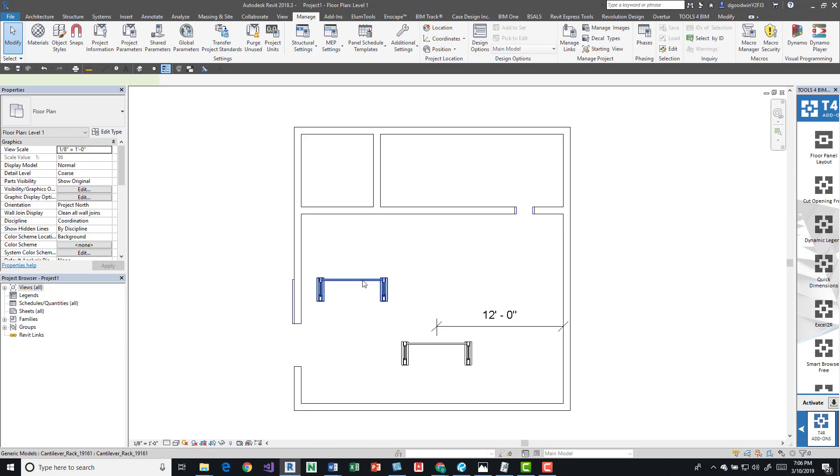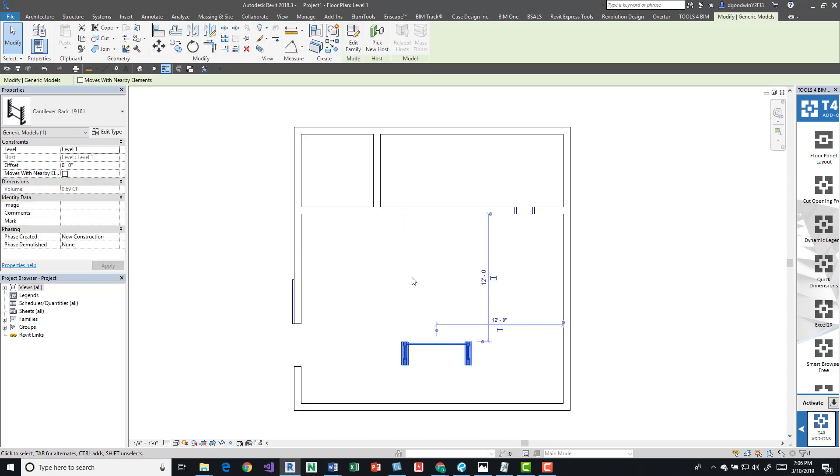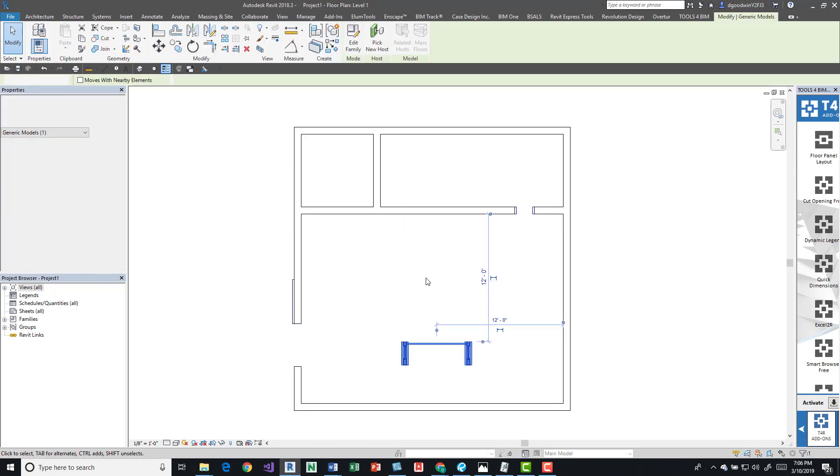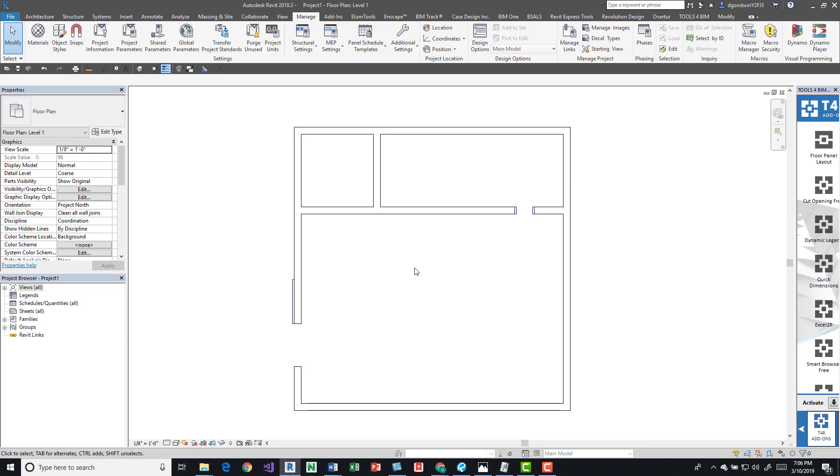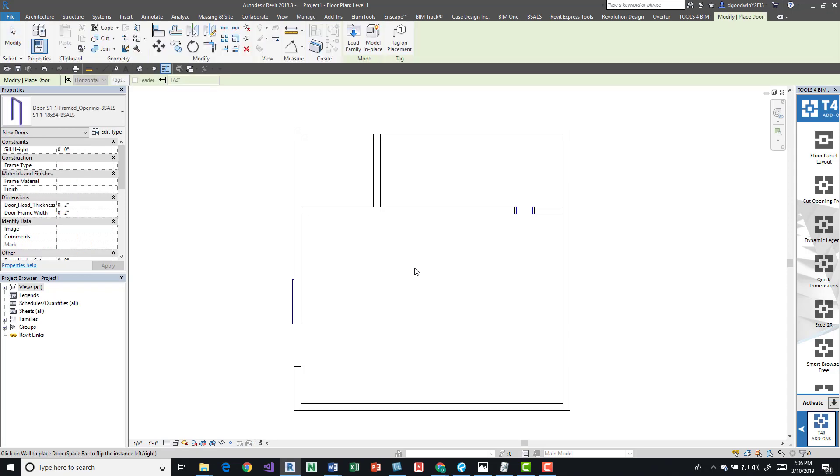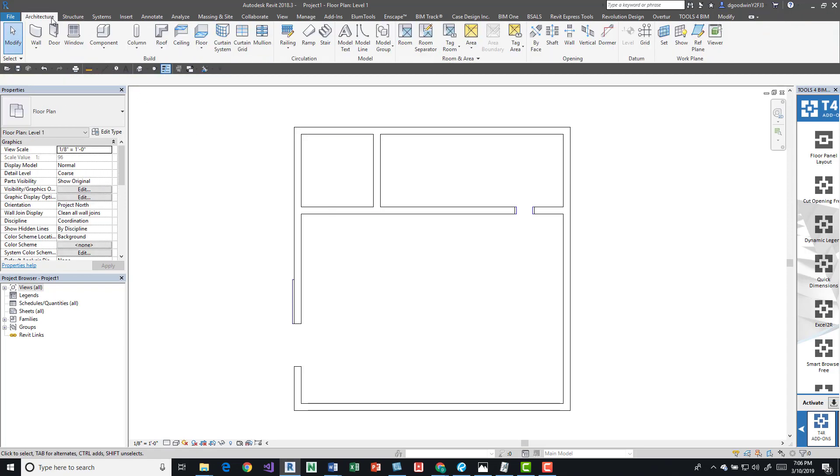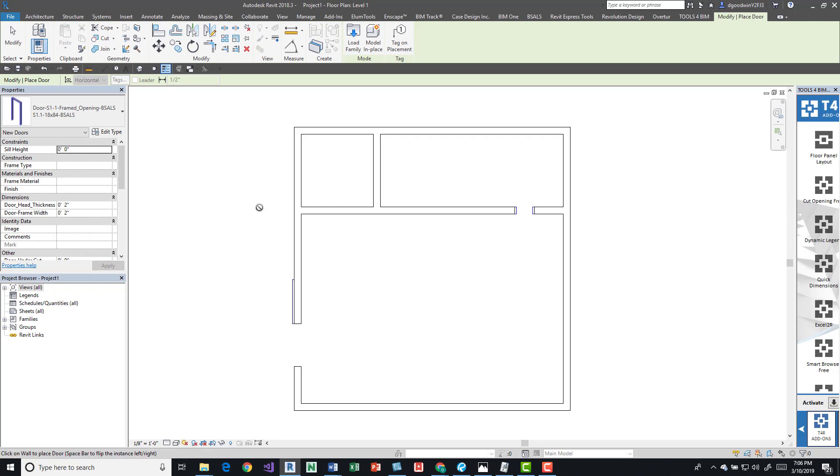So we'll take a look at those. They operate in the same way. I'm gonna press the door command, or I can come up here into the Architecture tab and click Door. I've loaded a door into this project.